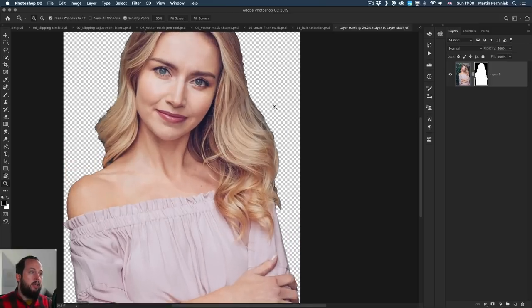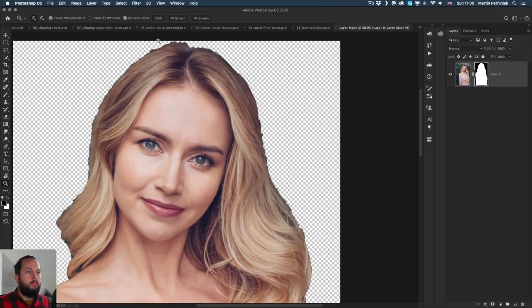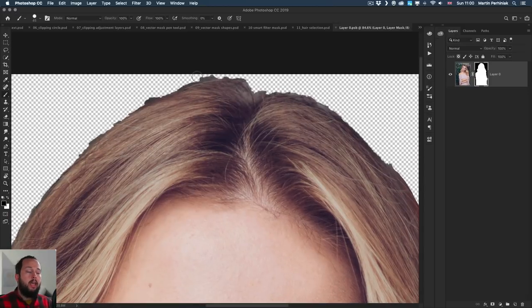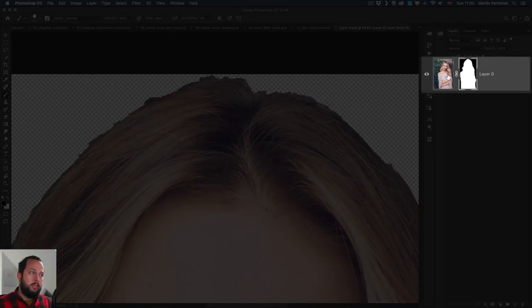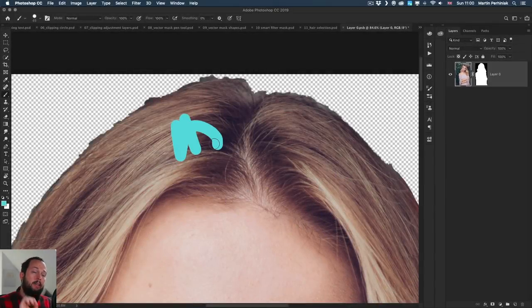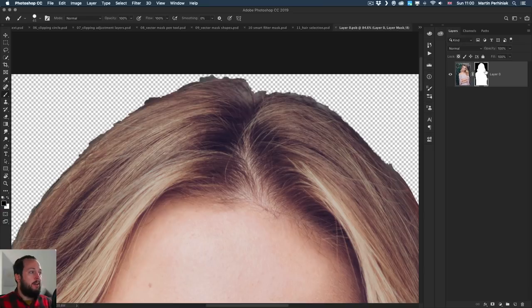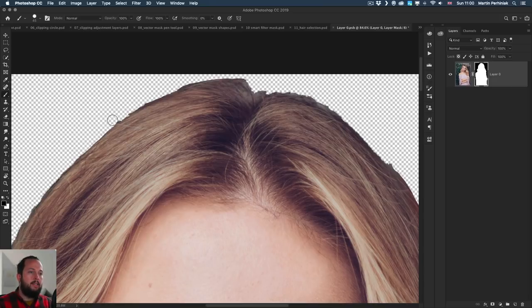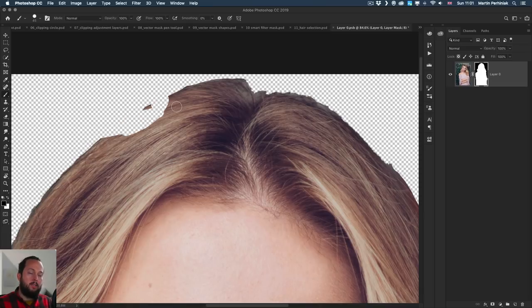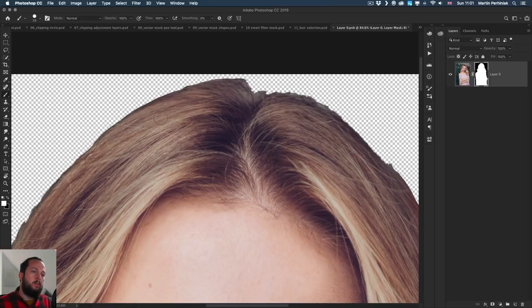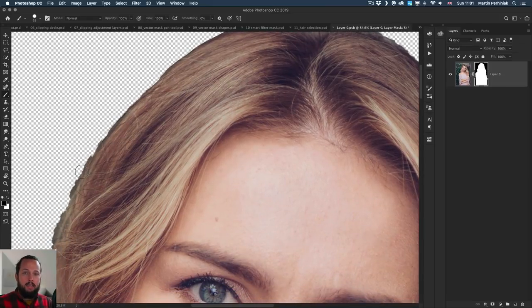Just like with quick mask, if I need to show and hide details — for example up here to refine the edge — I can use the brush tool, as long as I have the mask selected, not the image. If you have the image selected and start painting, you're painting on the image itself. But if you have the mask selected and paint with black, it hides details, just like in the quick mask view. Masking is a non-destructive method — even if I make a mistake, I can switch back to drawing with white and reveal those details again. You are never deleting any details.